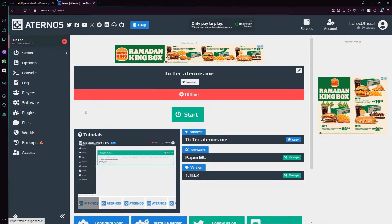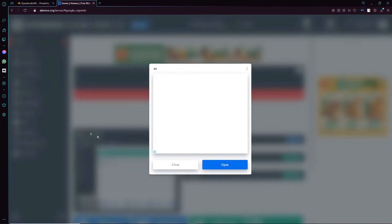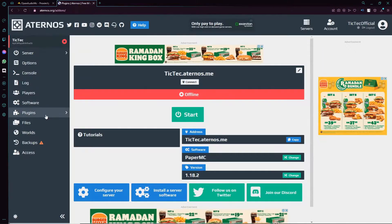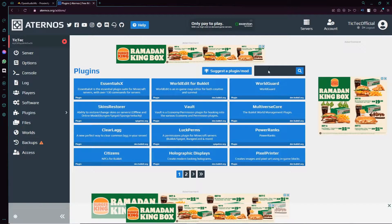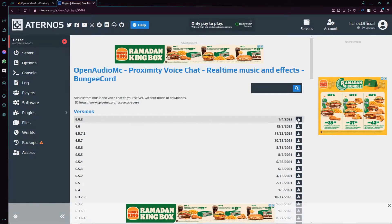How are we going to install the plugin? It's actually very simple — you just need to go to the side of your screen and click on Plugins. Close any ads if you see them. Go to the search bar and search 'Open Audio'. Once you're done, hit Enter or click the search icon next to it. Once you see the plugin, click on it and click the Download button.